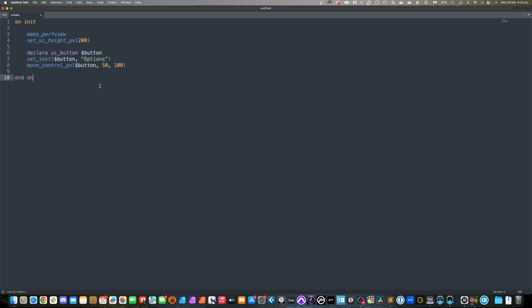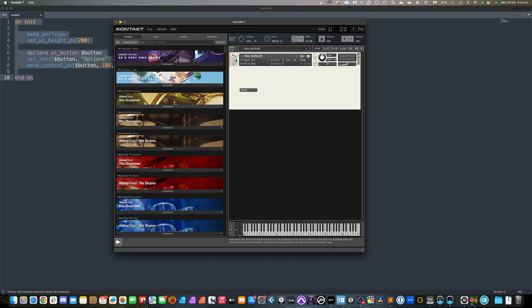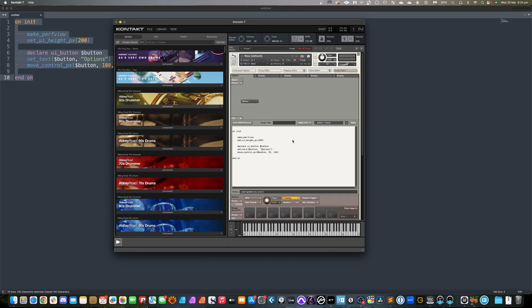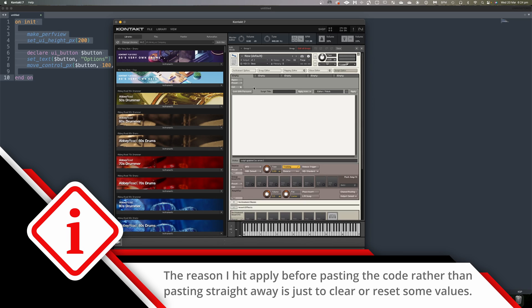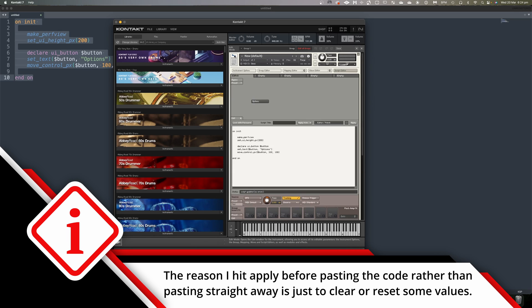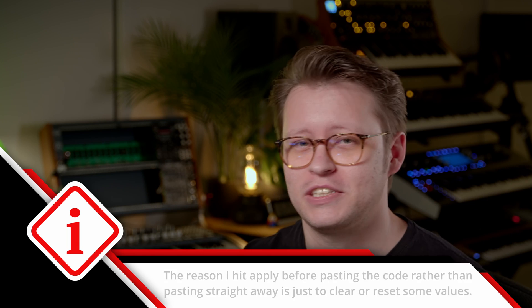This can be a real bummer, because if you want to come over and change it to, say, a hundred pixels across, you've got to repeat the process: highlight everything, copy everything, come back across to Kontakt, go in, highlight everything, remove it, paste everything in, and hit apply. It honestly just takes way too much time — all that copying, pasting, moving across, and clearing things out. It's all just very cumbersome.